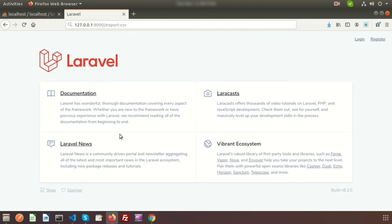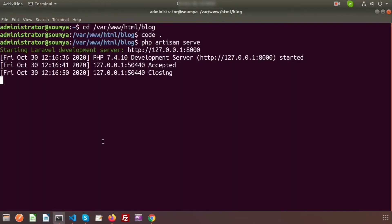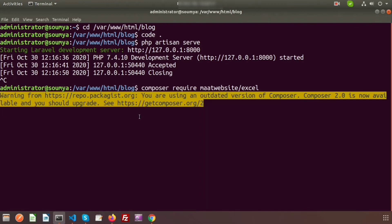There are many packages in Laravel to export or import CSV or Excel files. Here I will use the maatwebsite package for Excel and CSV operations. Let's install it — just open the terminal and run: composer require maatwebsite/excel. The maatwebsite package is now going to install in your application.